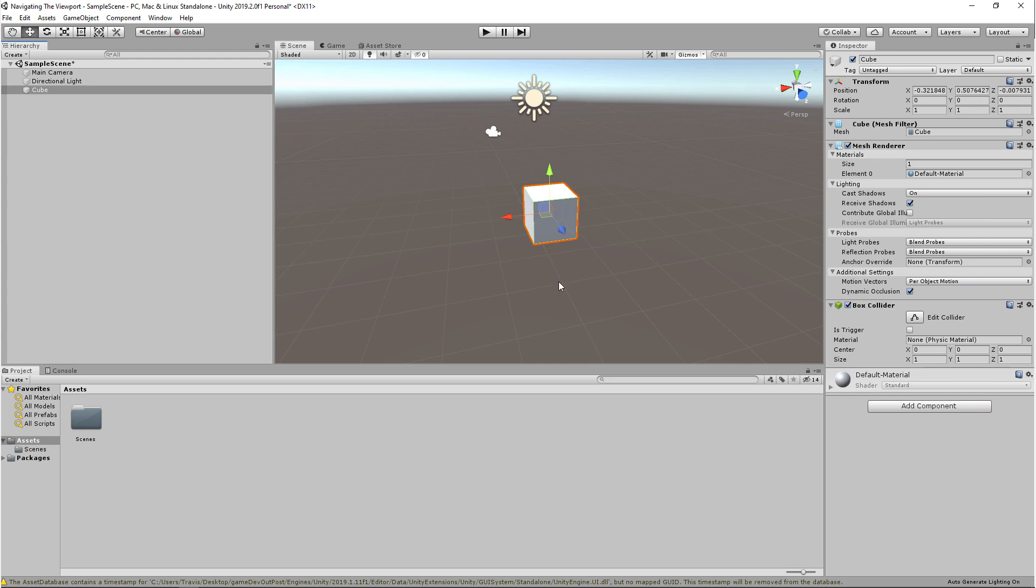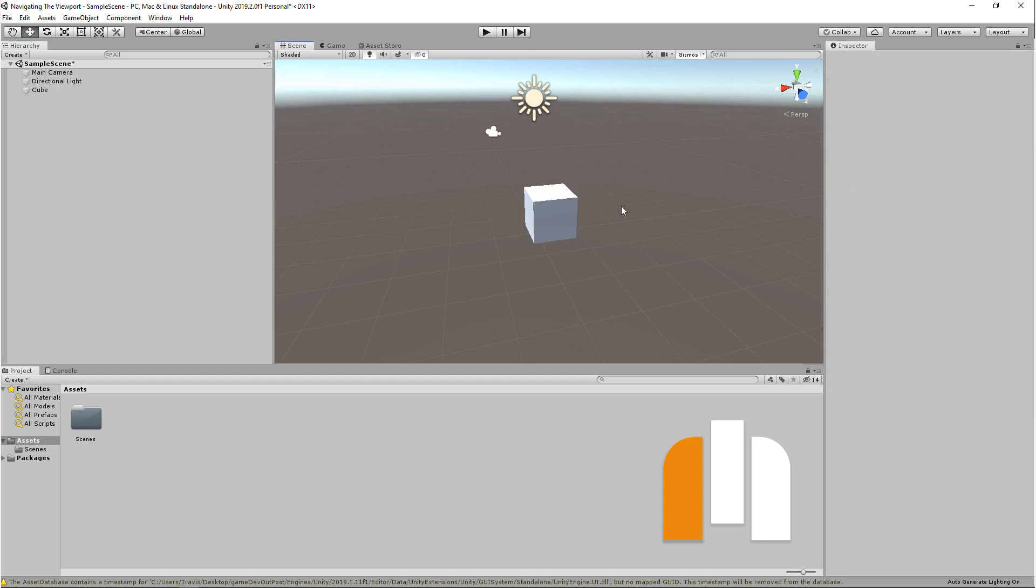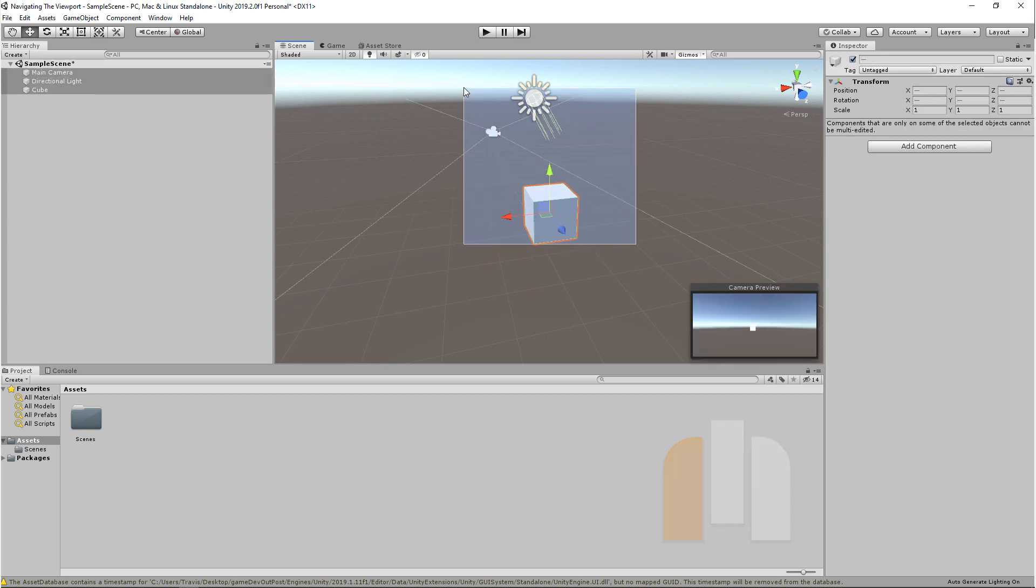So to get started, I want to talk about the mouse controls. Left mouse button will let you select and deselect objects. And if you hold down left mouse button and drag out, everything within this rectangle will be selected.